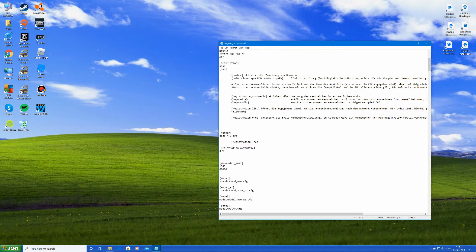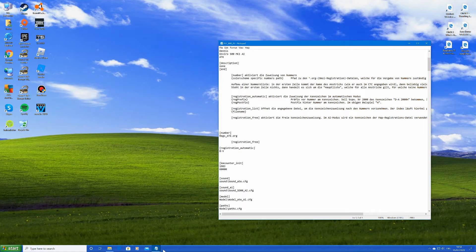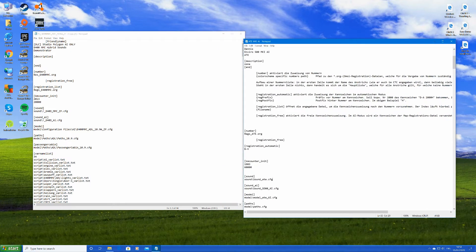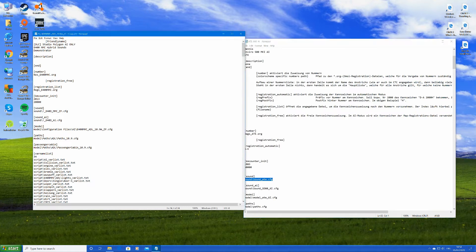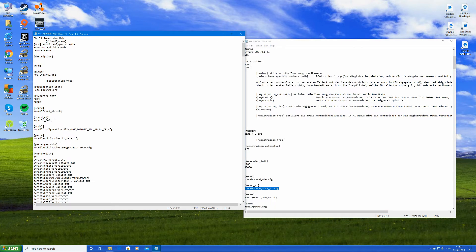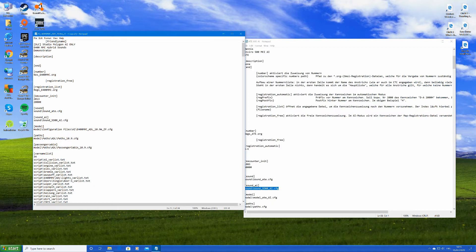You want to copy the sound path — 'sound/sd80_ai.cfg' — into the other config you've got in the Enviro 400 MMC. All you do is copy this bit here with Ctrl+C on the keyboard, go over to the other config, remove the old entry, and Ctrl+V to paste it in, then file save.